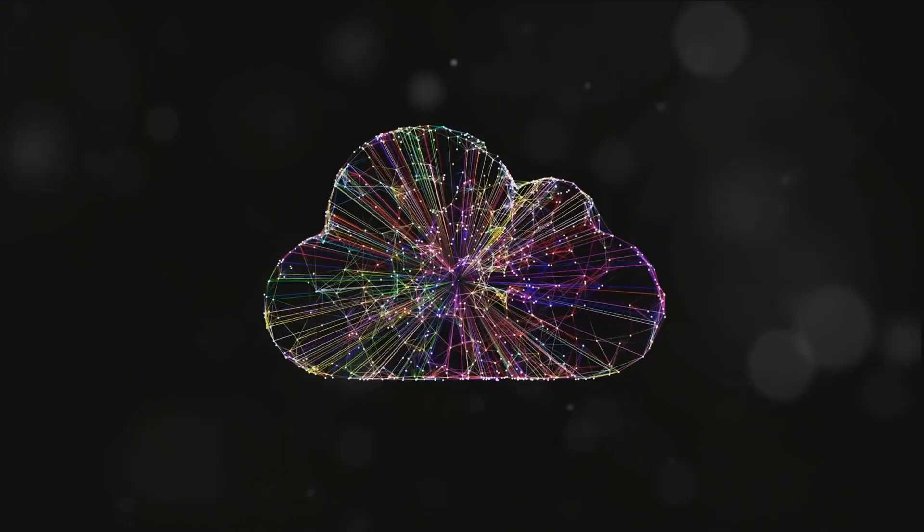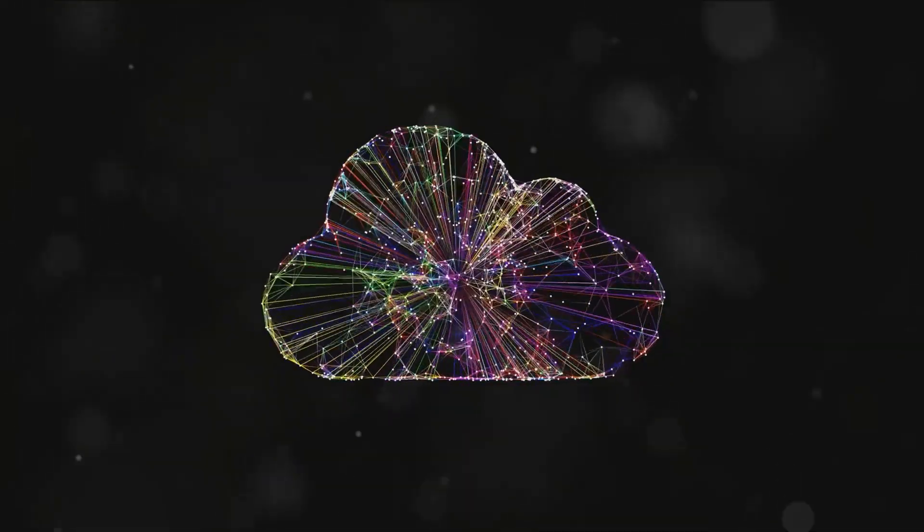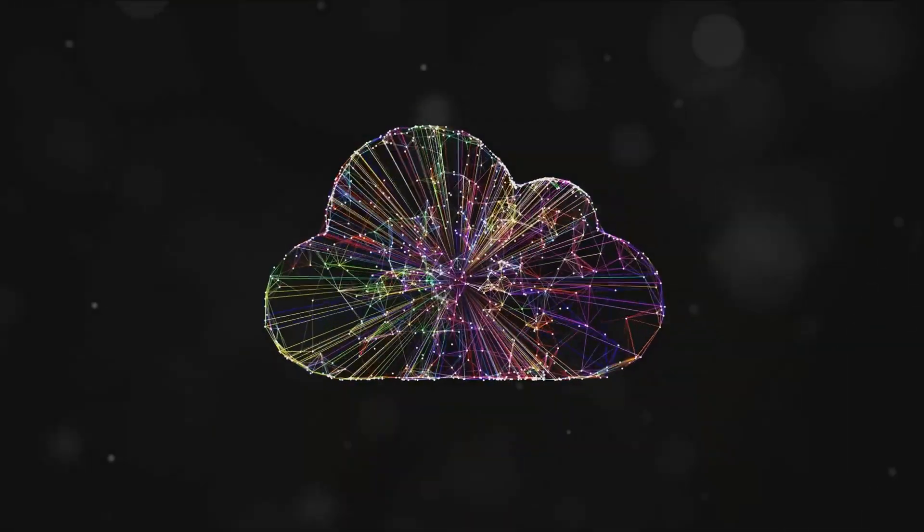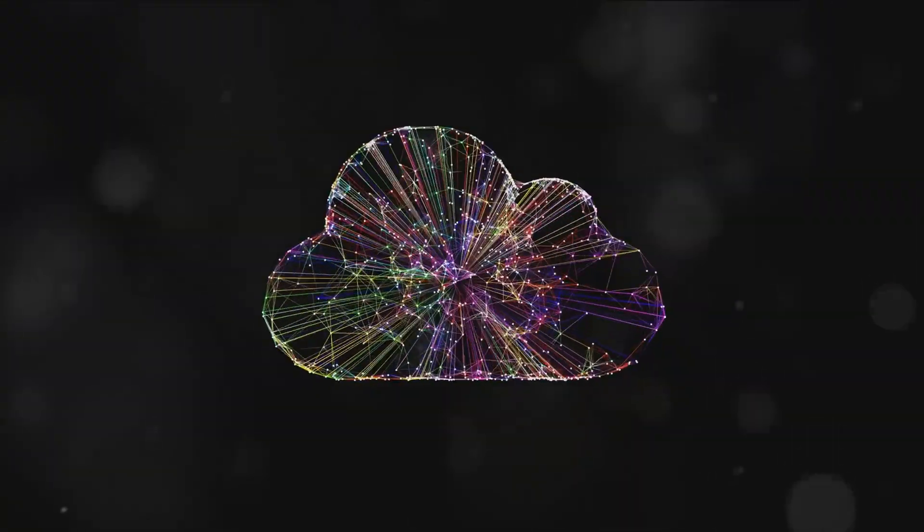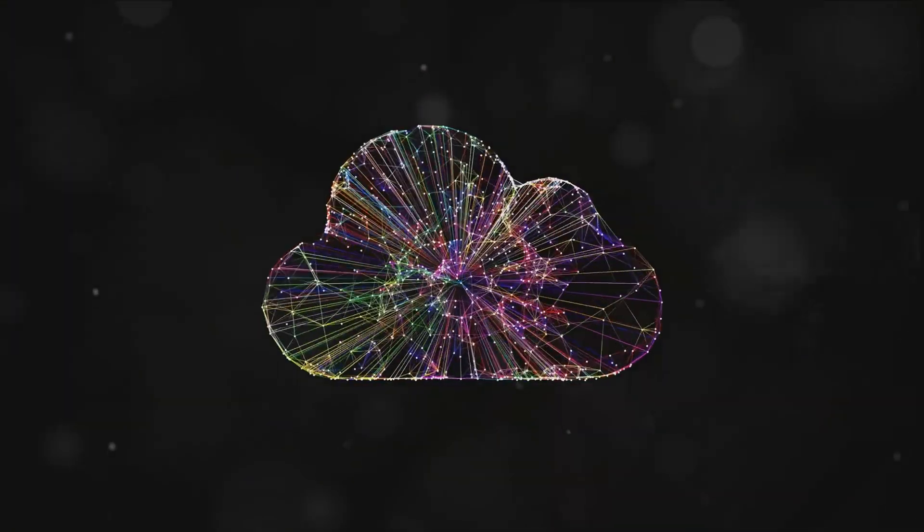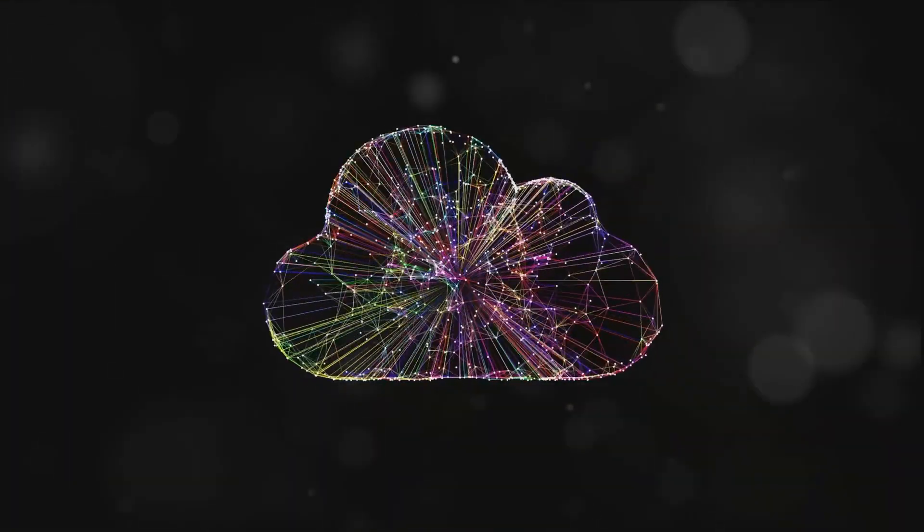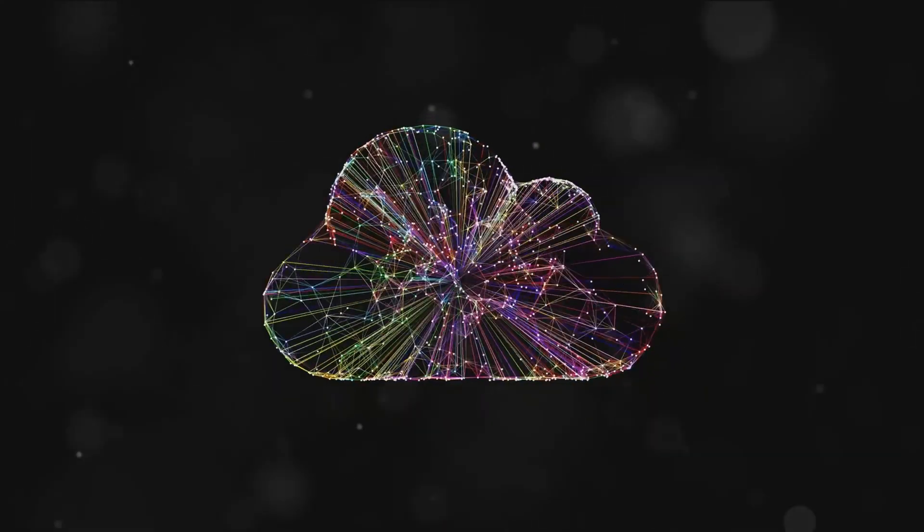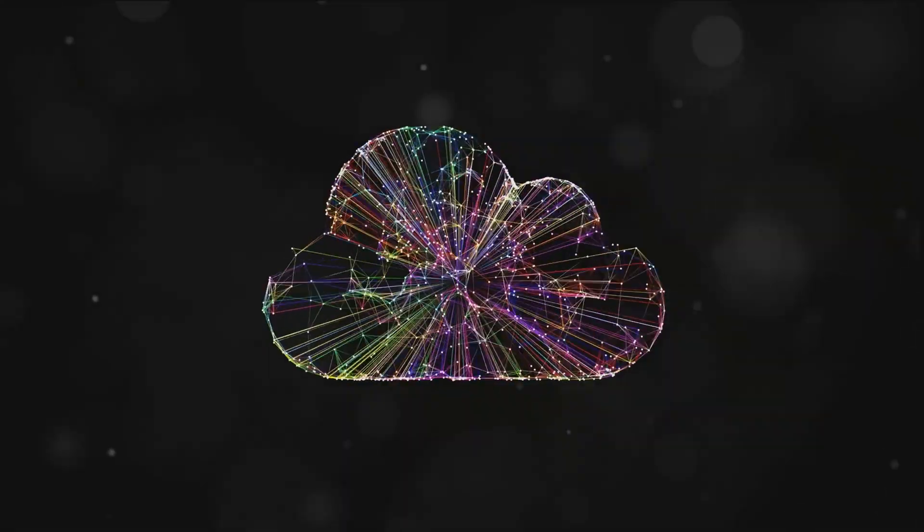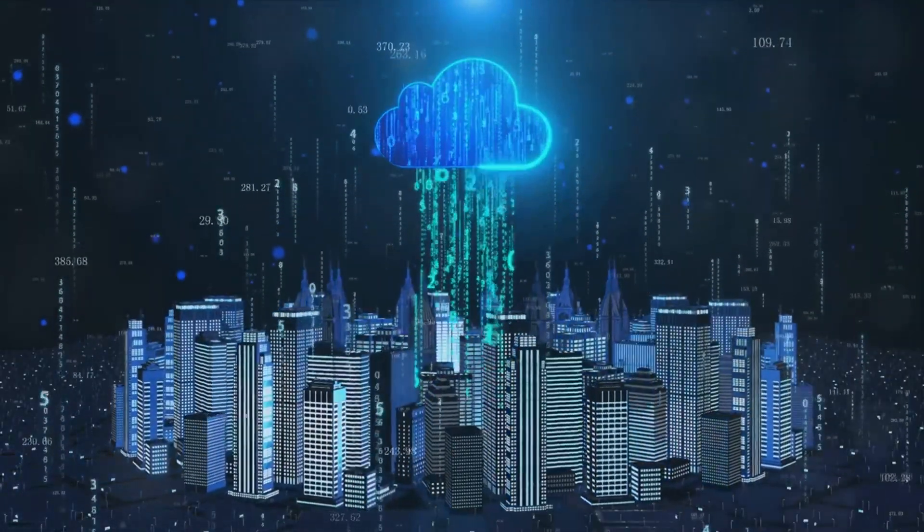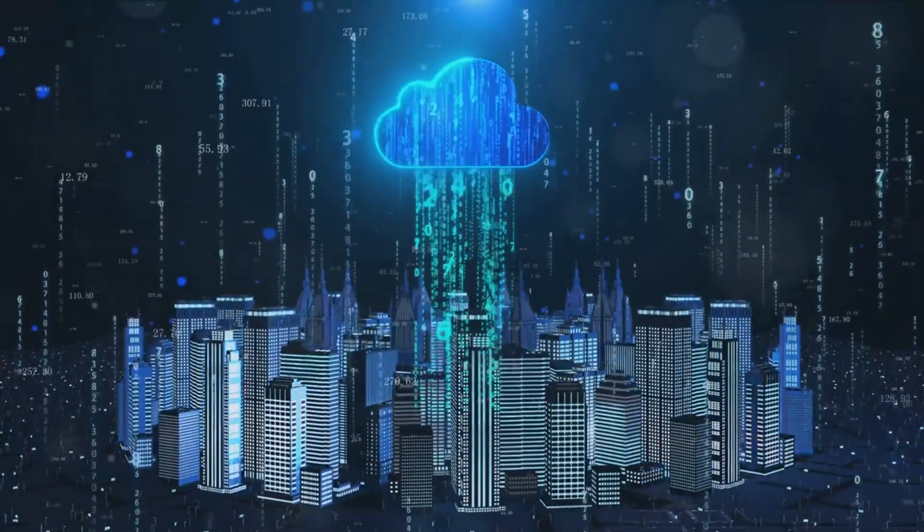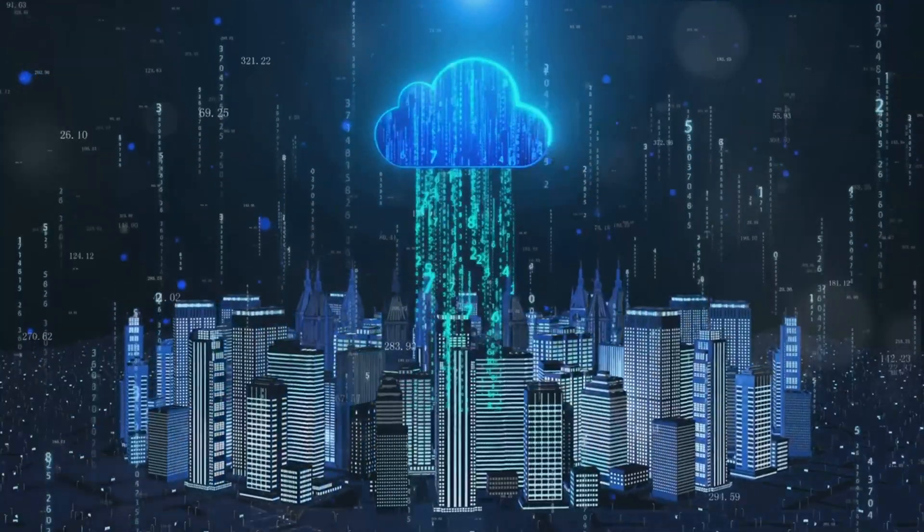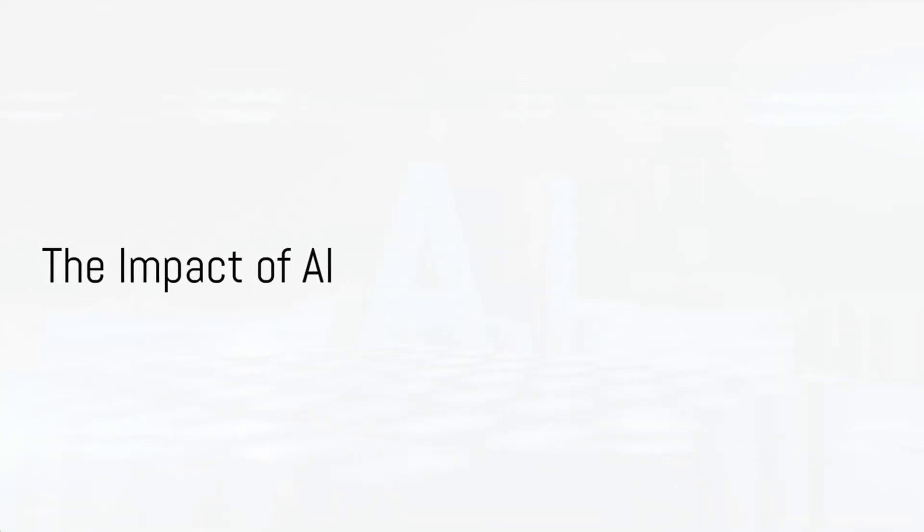Gartner predicts that by 2025, 95% of new digital workloads will be deployed on cloud-native platforms. Cloud computing is paving the way for unprecedented flexibility and scalability.